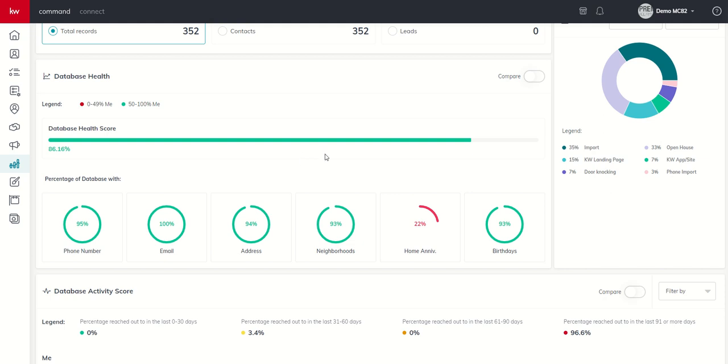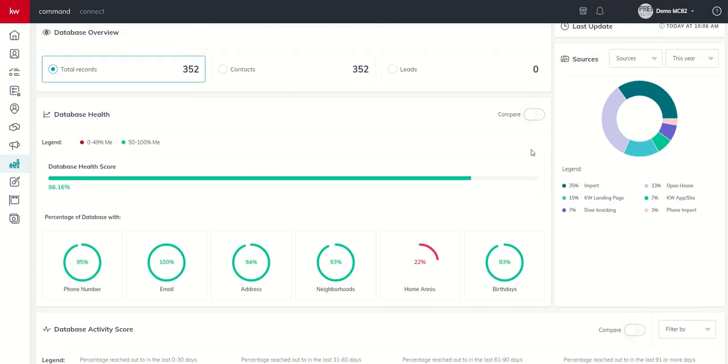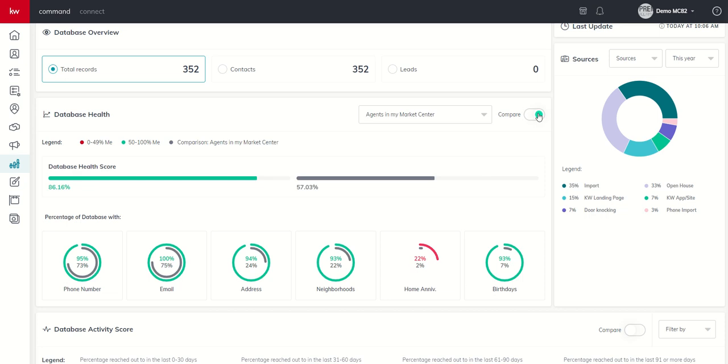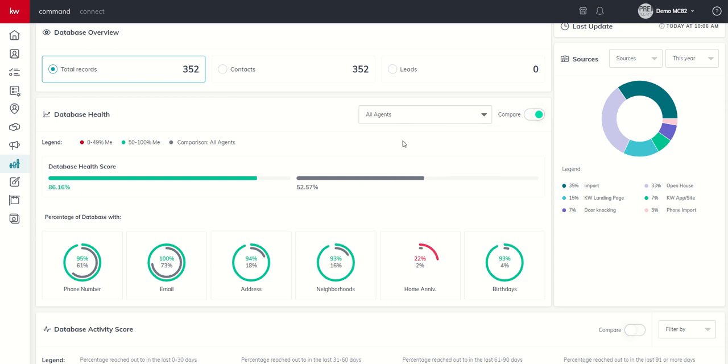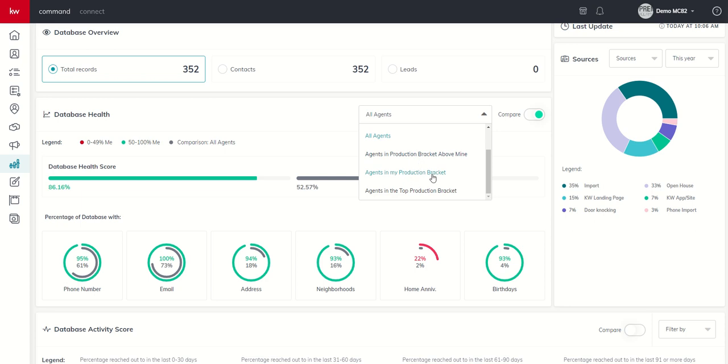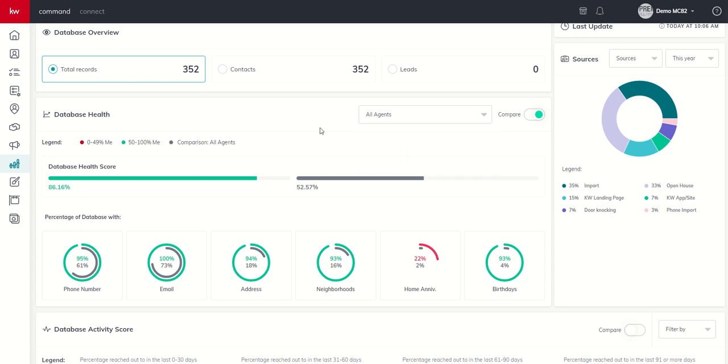But it also has the ability to compare. I know none of us realtors are competitive, but for the few of you that are, you could always click on compare, and then you're going to see database health scores of your personal database and then compare it to a specific group. You can also then track these six metrics down at the bottom versus the actual metrics of those either in your market center, in your state, all agents across the board there. And then you can also track agents that are in a production bracket above you, in your production bracket, or in the absolute top.